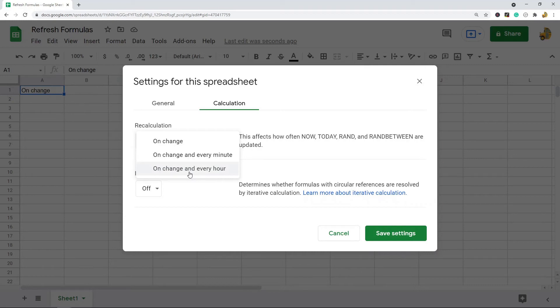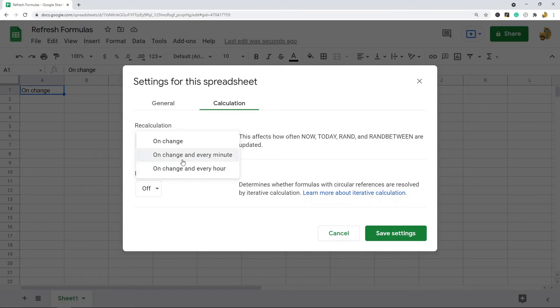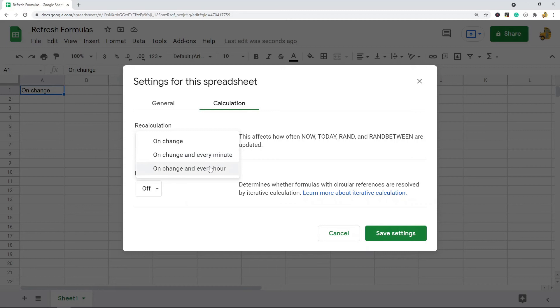The only thing that you want to be cautious with about using these settings is that if you have a very large spreadsheet with a ton of different formulas in it, it's really going to take a long time to update. If you're updating every single minute and it's slow to update, your file might become basically unusable.